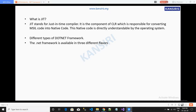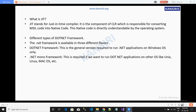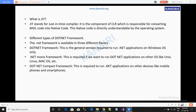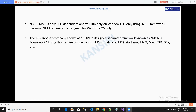The .NET framework has different types. The general version runs .NET applications on Windows OS only. .NET Mono Framework runs on Unix, Linux, Mac, etc. .NET Core Framework runs on all devices. .NET Compact Framework runs for mobile smartphones.